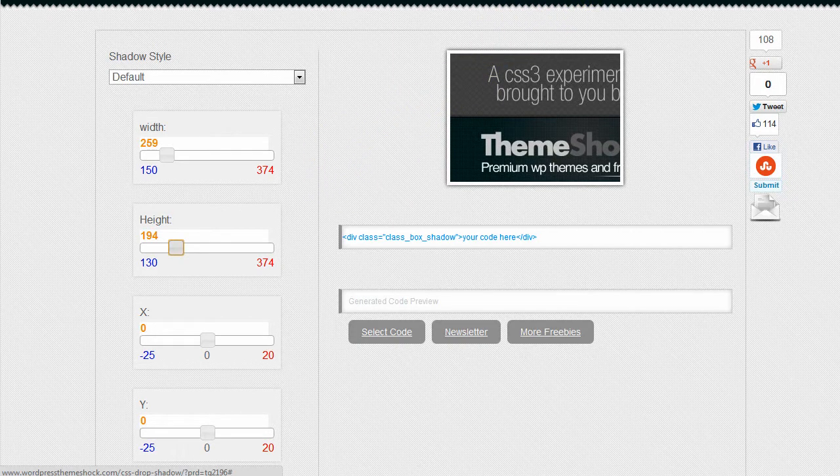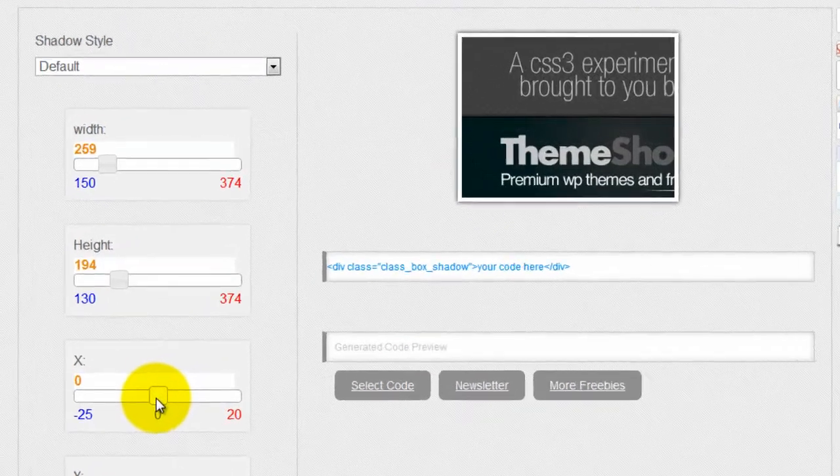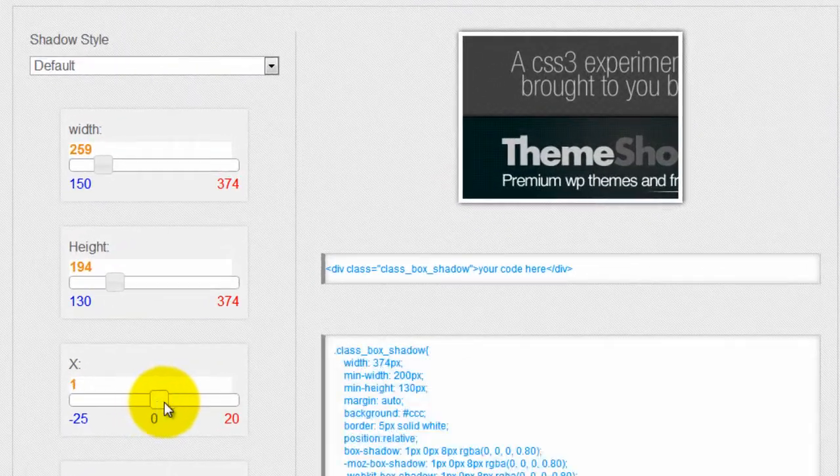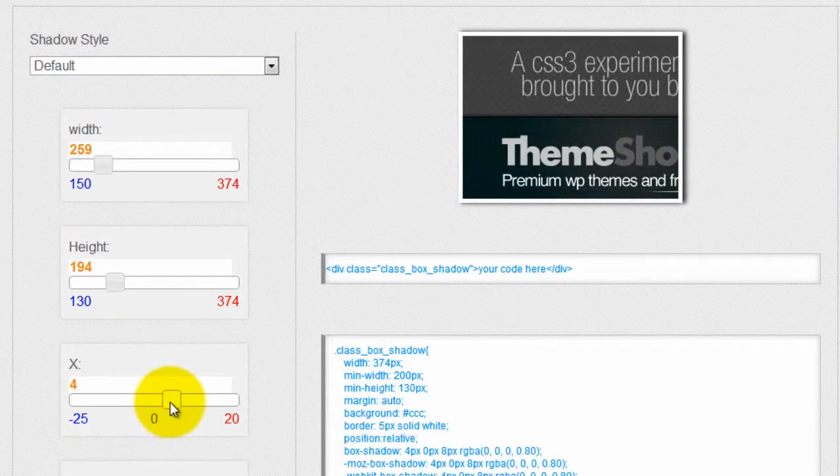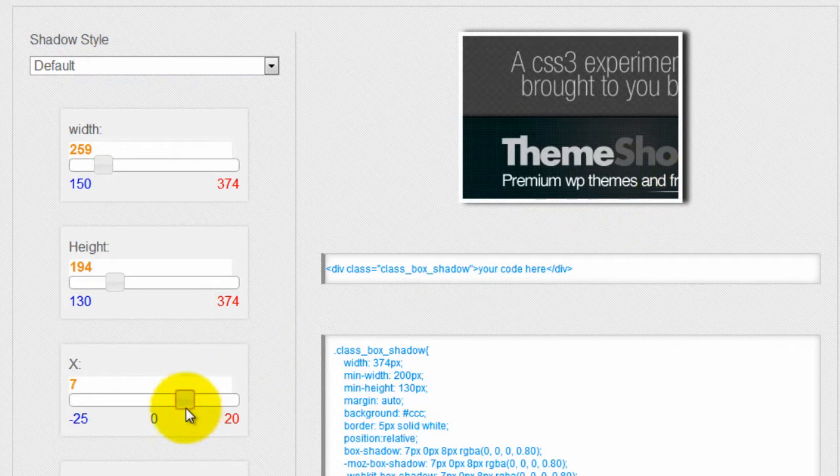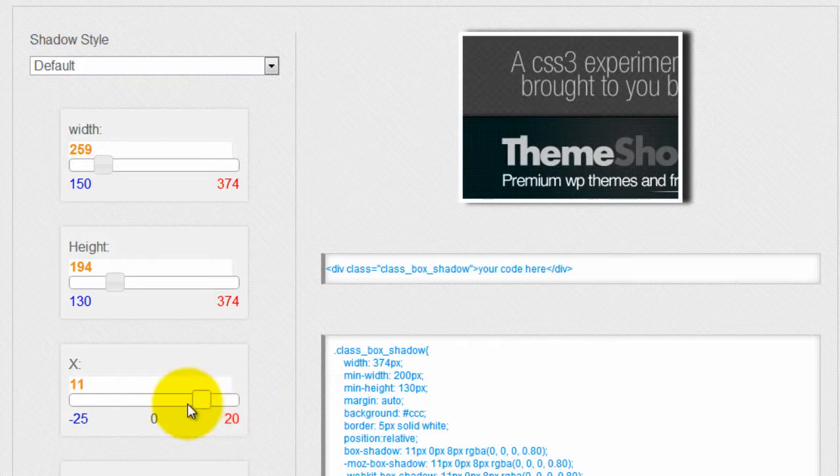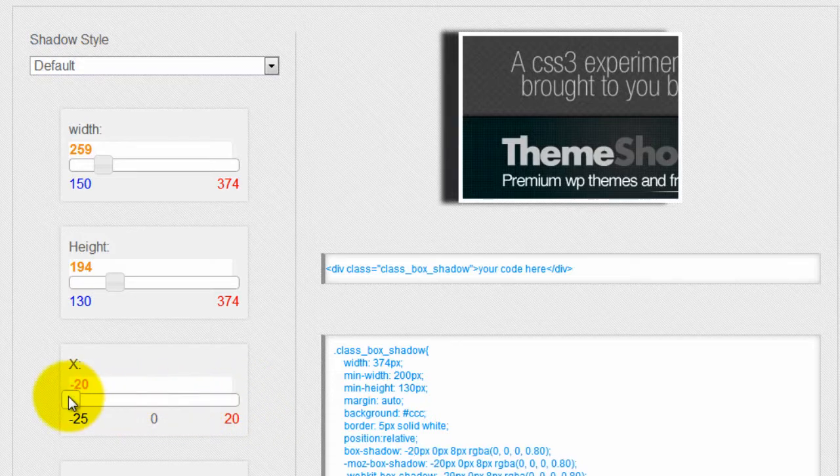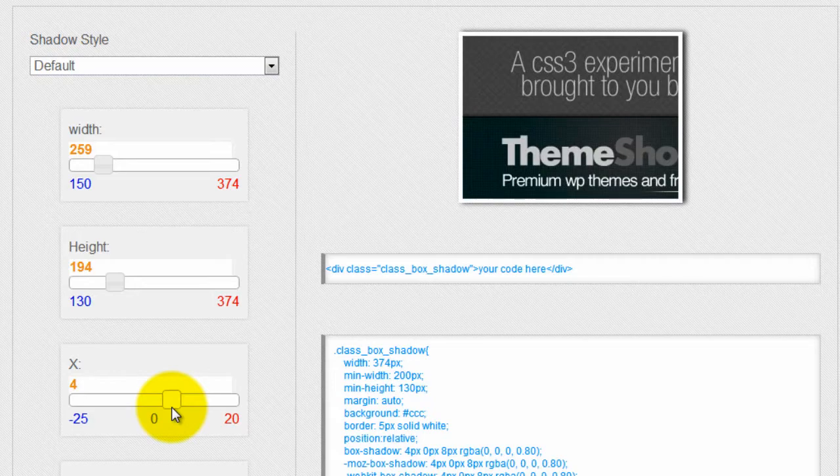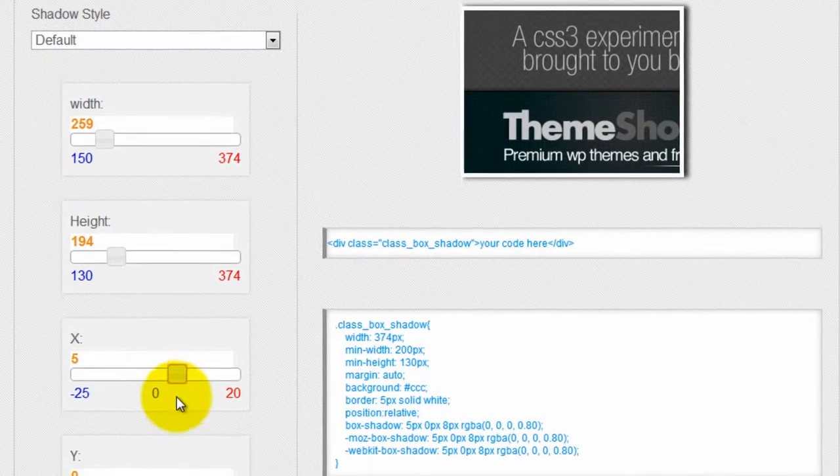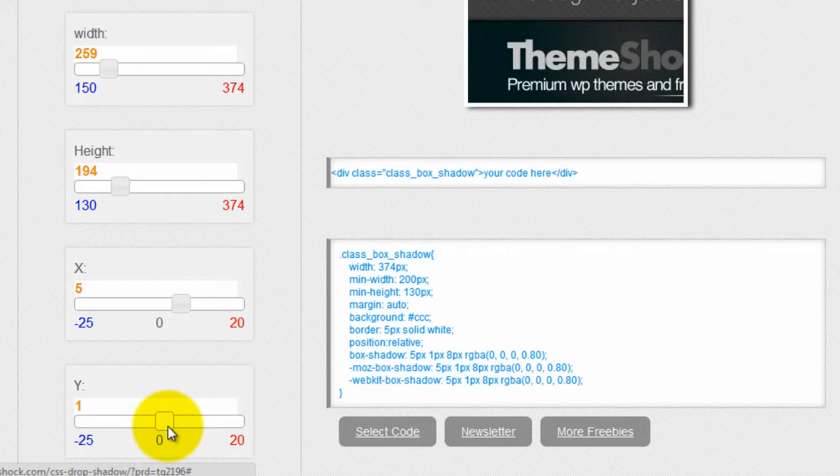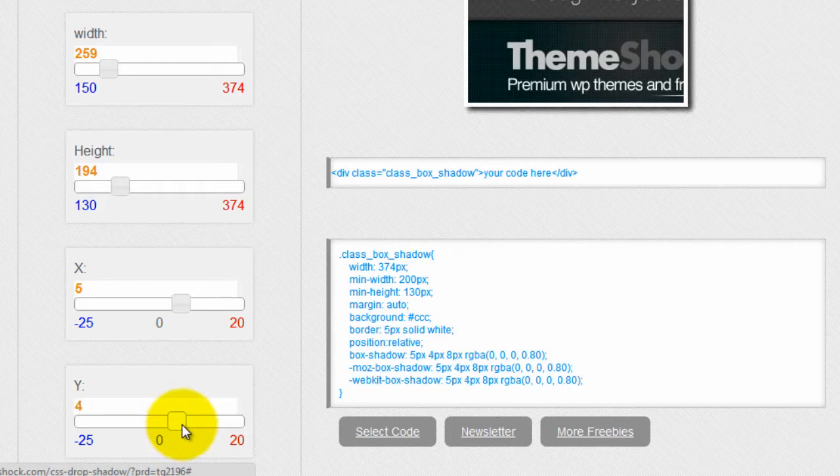Next thing I'm going to do is I want to pick my X drop shadow width. And you can see at the top here, as I drag the slider over, the shadow gets bigger or smaller or goes to the other side. So what I'm going to do is pick five. And I'm going to go down to the Y and pick five also. So now I've got my drop shadow, but it's a little strong.